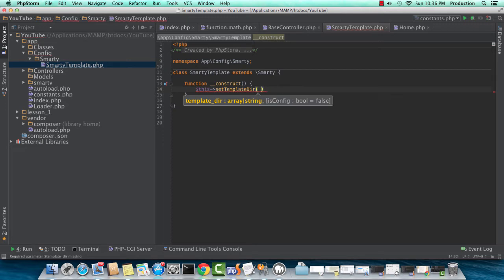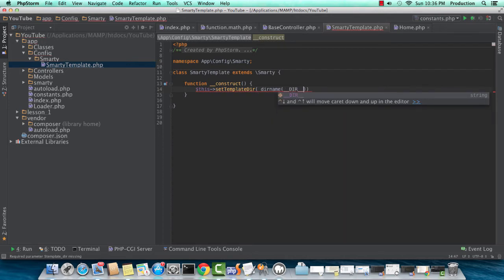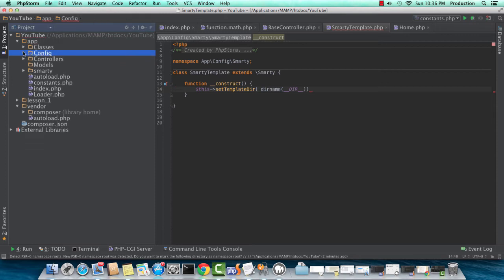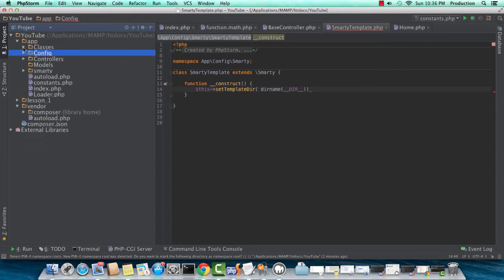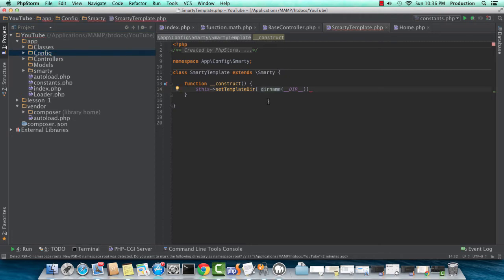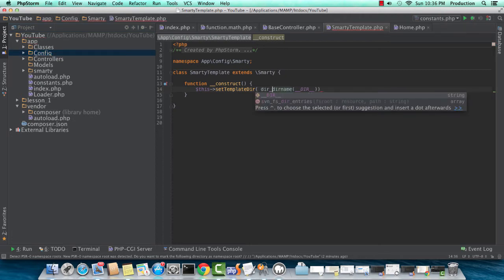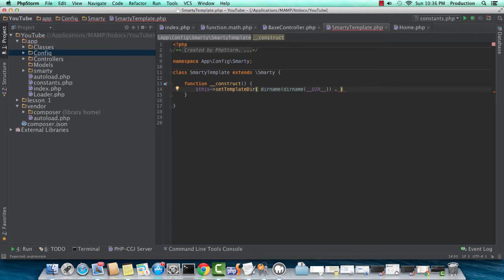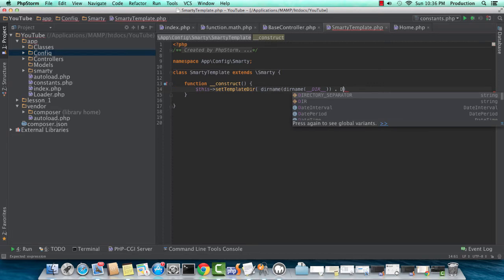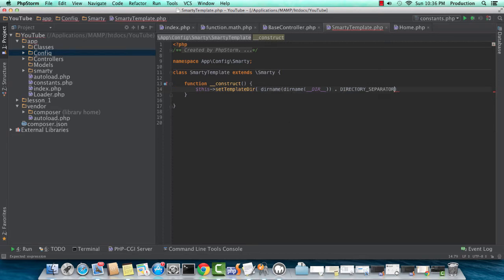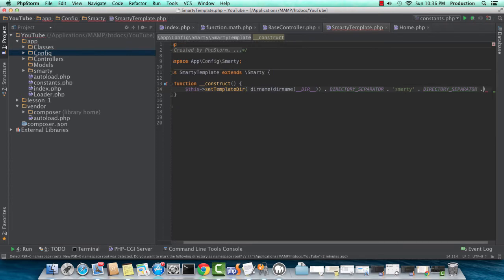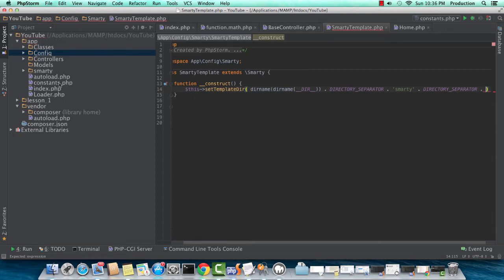I'm referencing the path. Here we have to drill down. So we're using directory name. We have to go one directory ahead of the current directory. We actually have to do this twice because we're in config and the Smarty directory. Smarty template.php lives in two other directories inside of our main app directory.